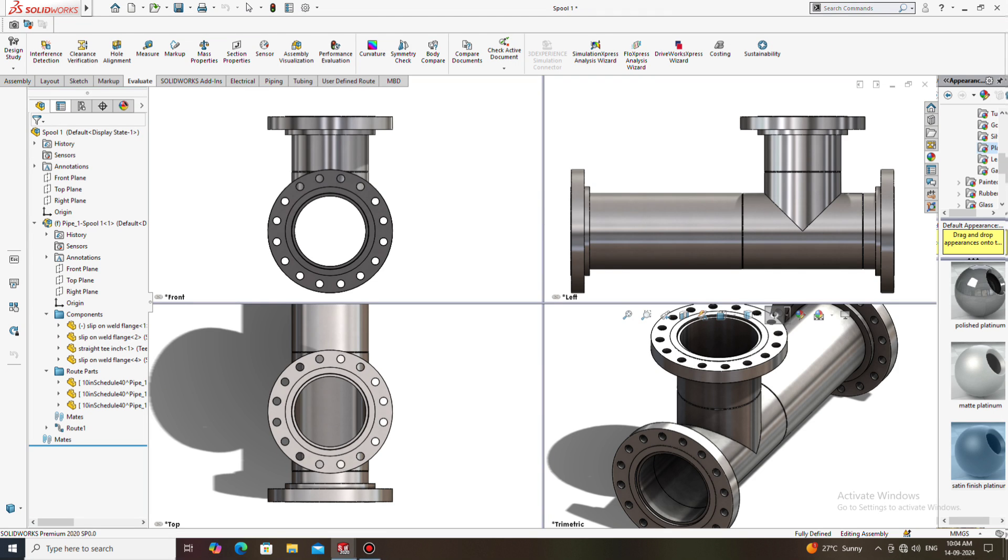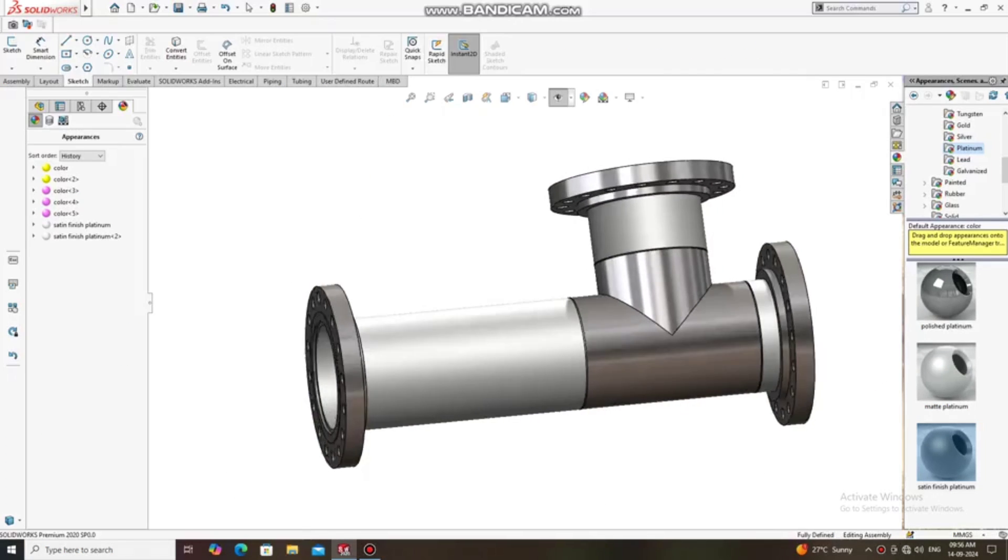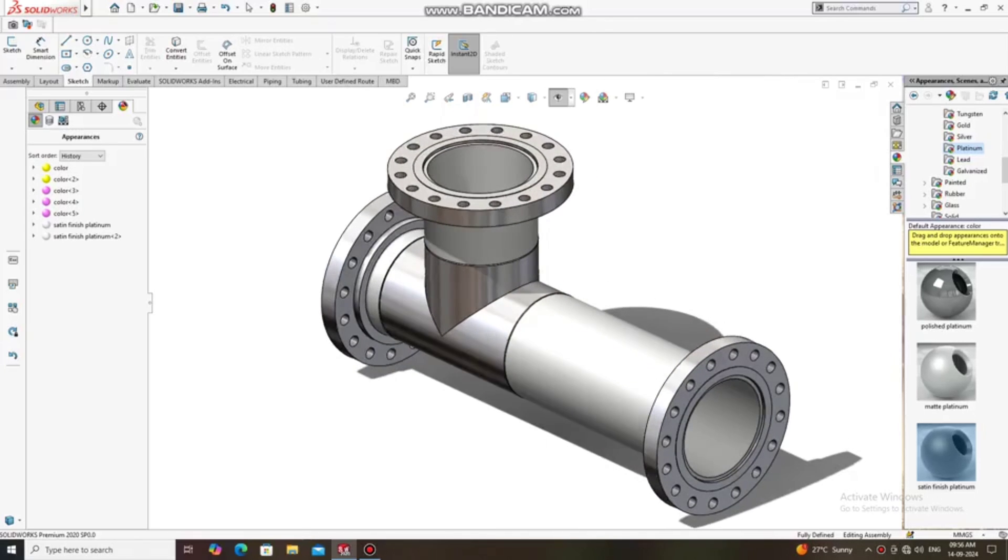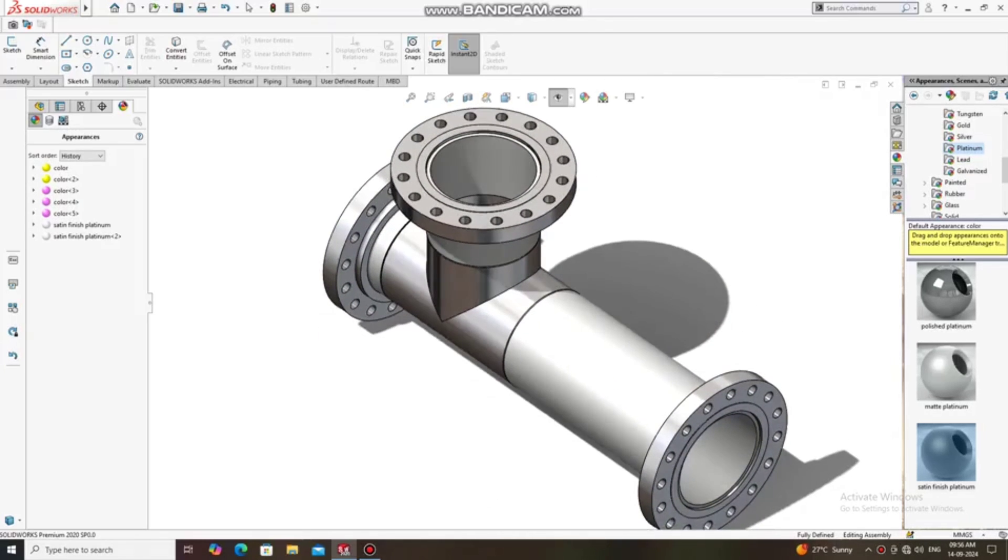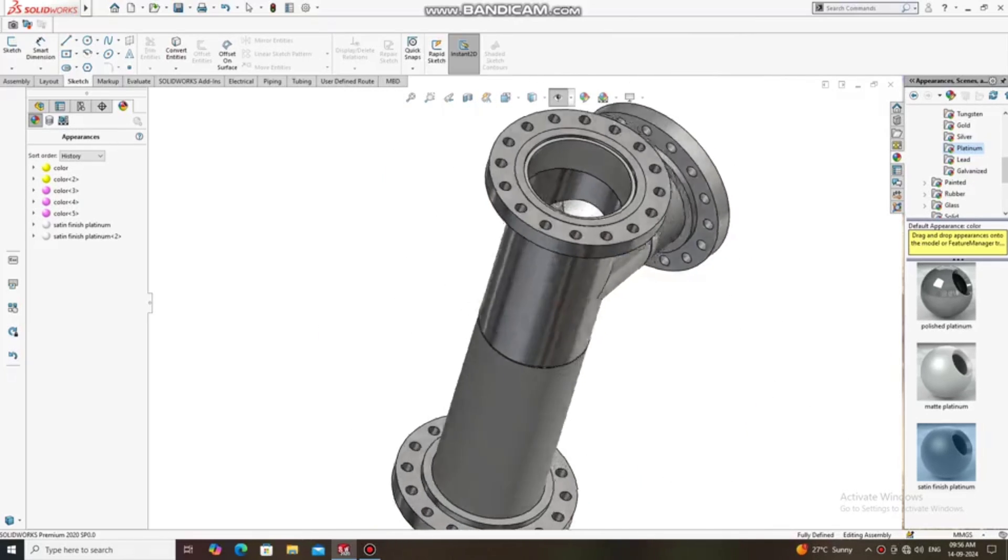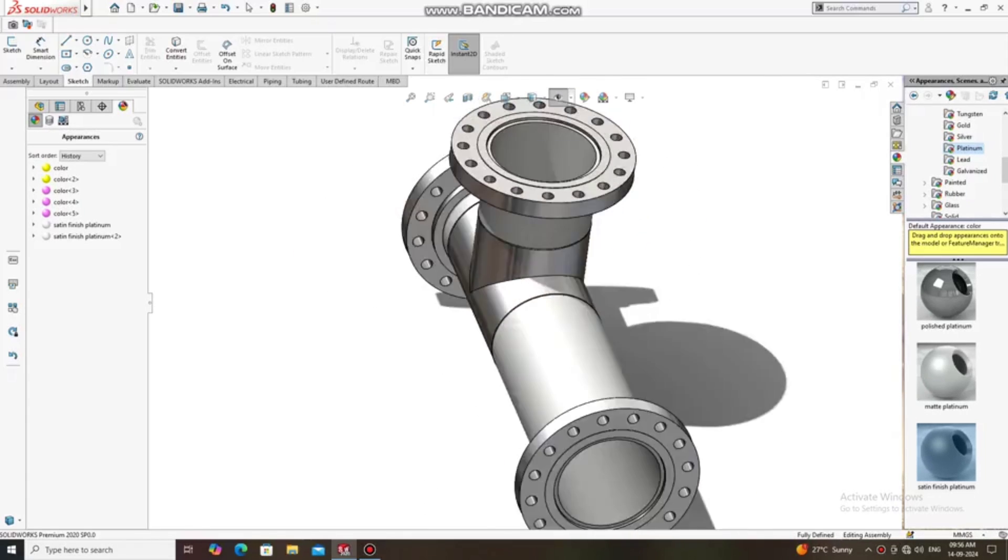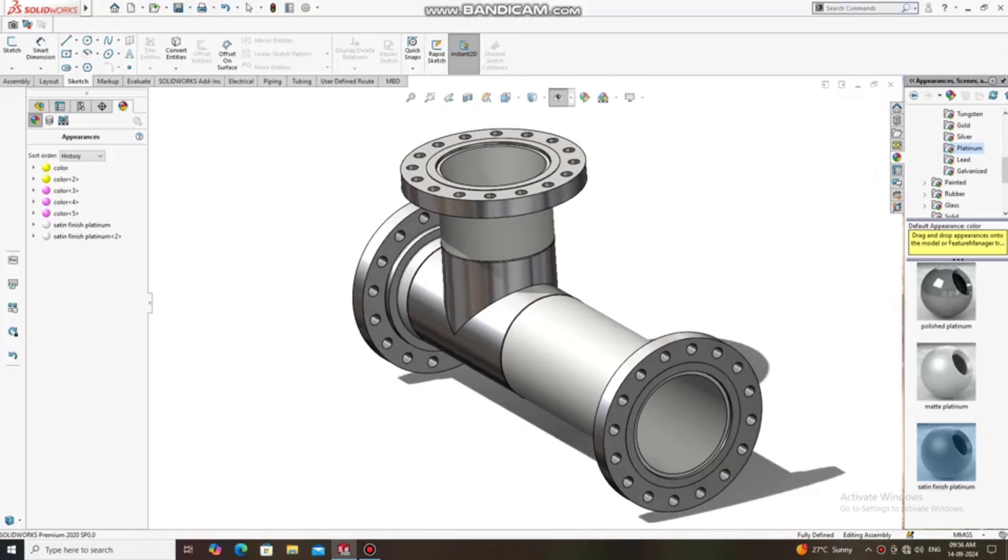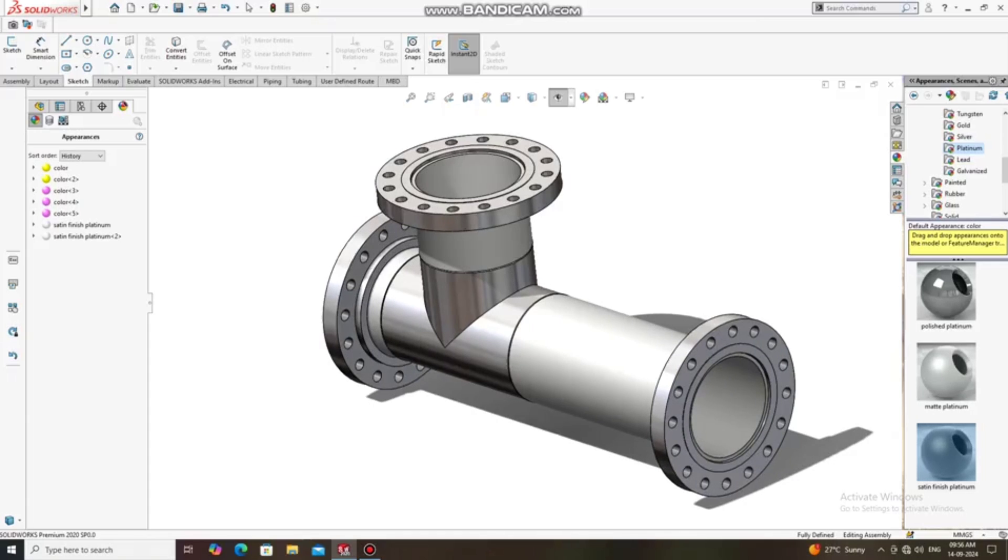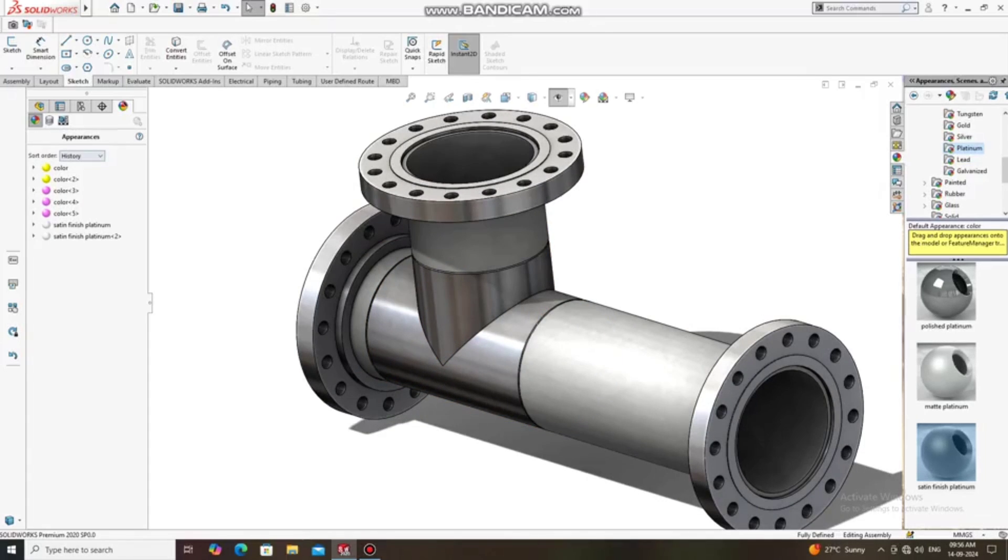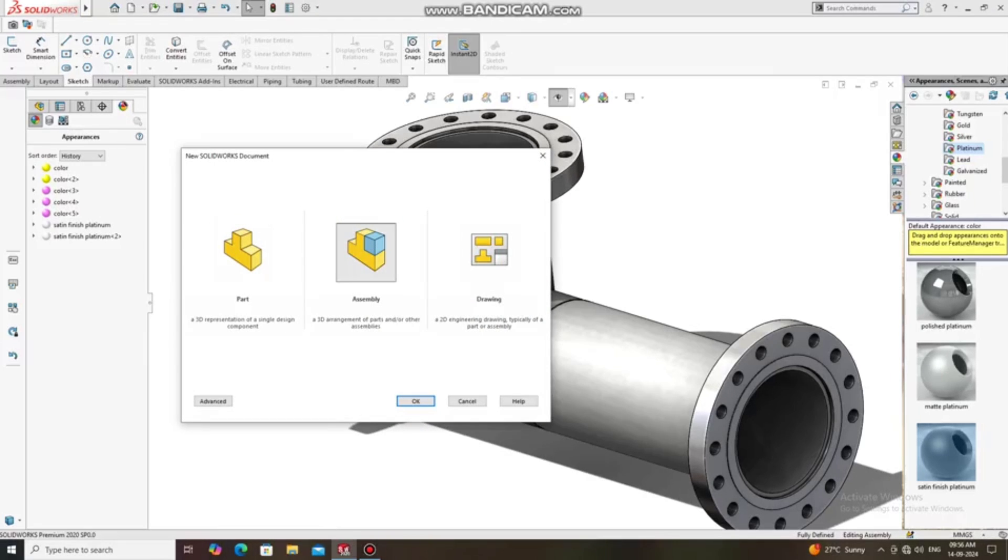Hello guys, welcome back to Innovative Design Tutorial. Today we are going to create this spool in SolidWorks. This spool is a 10-inch pipe and we will use a 10-inch flange. So look how we create this one. We have to create a new assembly, so go to File, select New, select Assembly.